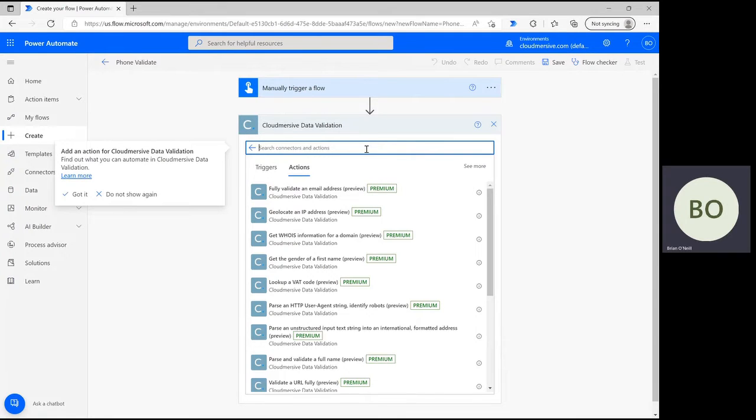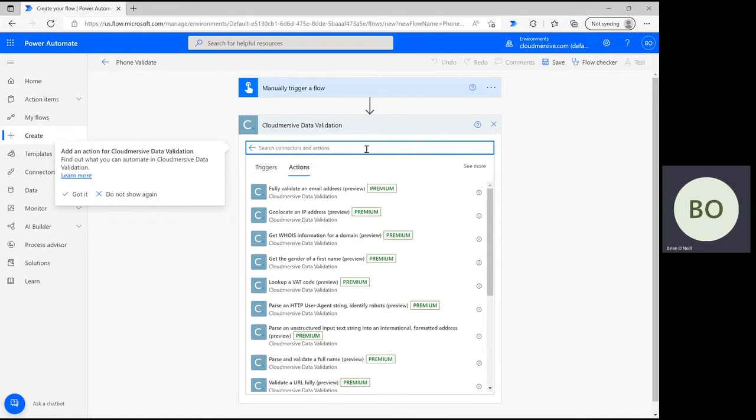If it's your first time using a Cloudmersive connector, be ready to name your connection and input your Cloudmersive API key during this step. My information is saved from the first time I entered it, and yours will be saved for the next time as well.